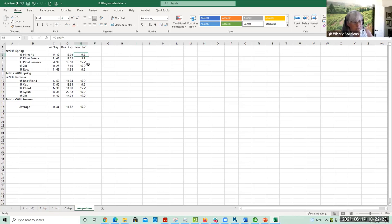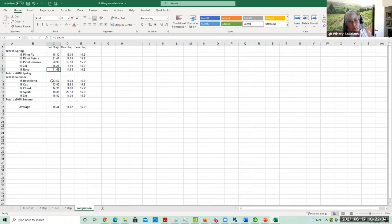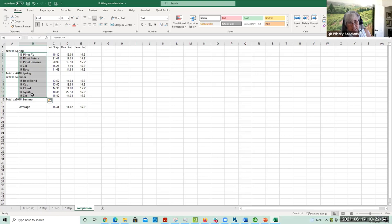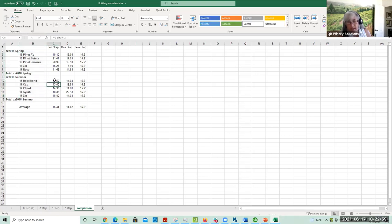If you sell in the distribution channel and have wines specifically made for distribution to get a good margin, then you need to do the two-step — you need to know what that bottle cost is. This wine, the 17 Best Blend, is made for the distribution channel; they're using lighter glass and one-plus-one corks. But if all of these wines are just sold through DTC, it's not important to know the distinction between the bottling costs.